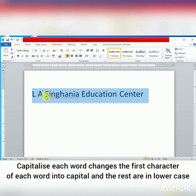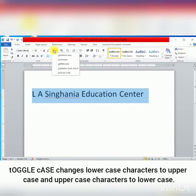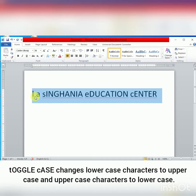The last one is Toggle Case. Toggle case is a very interesting option. This option changes lowercase characters to uppercase and uppercase characters to lowercase. All capital letters convert into small, and all small letters convert into capital letters.